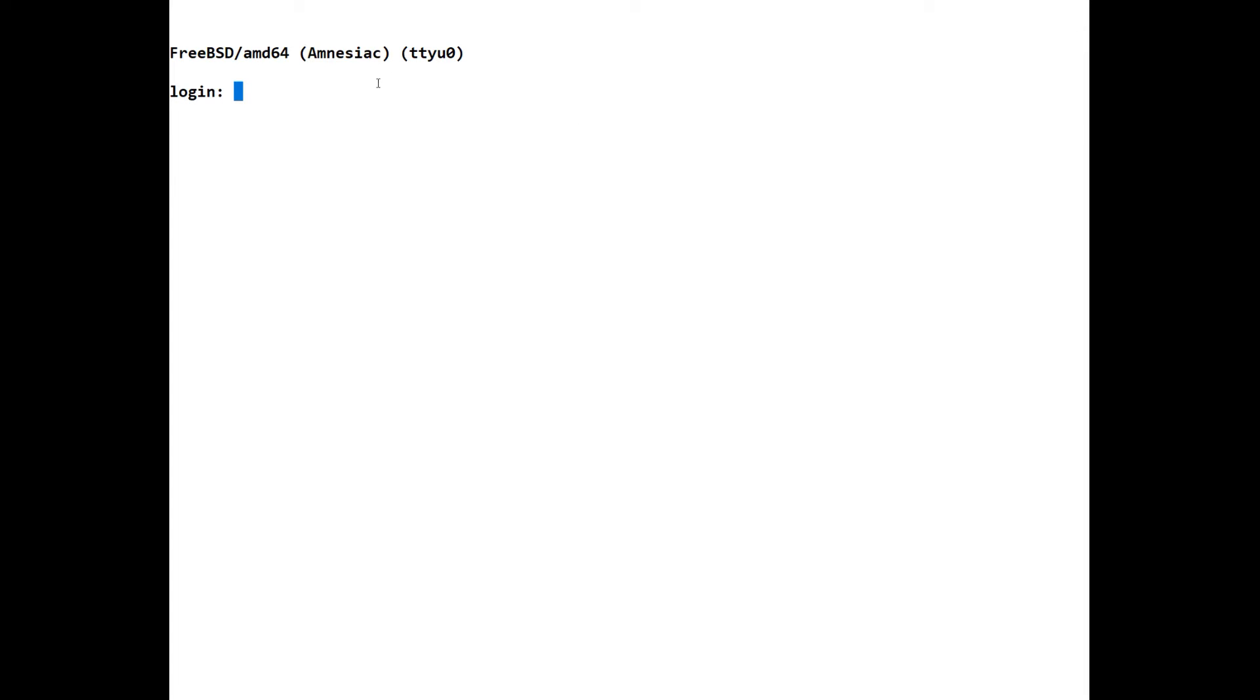And the way that you can tell if this is a new device or a device that has had the complete config wiped is by this word here, amnesiac. This is applicable on the whole Juniper range. So you can always tell if it's new or if the whole config has been wiped.